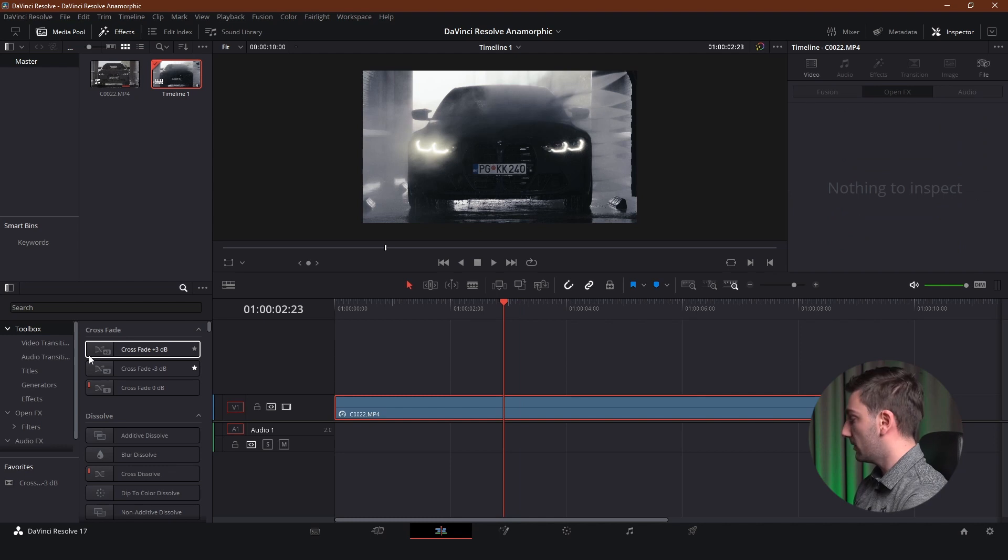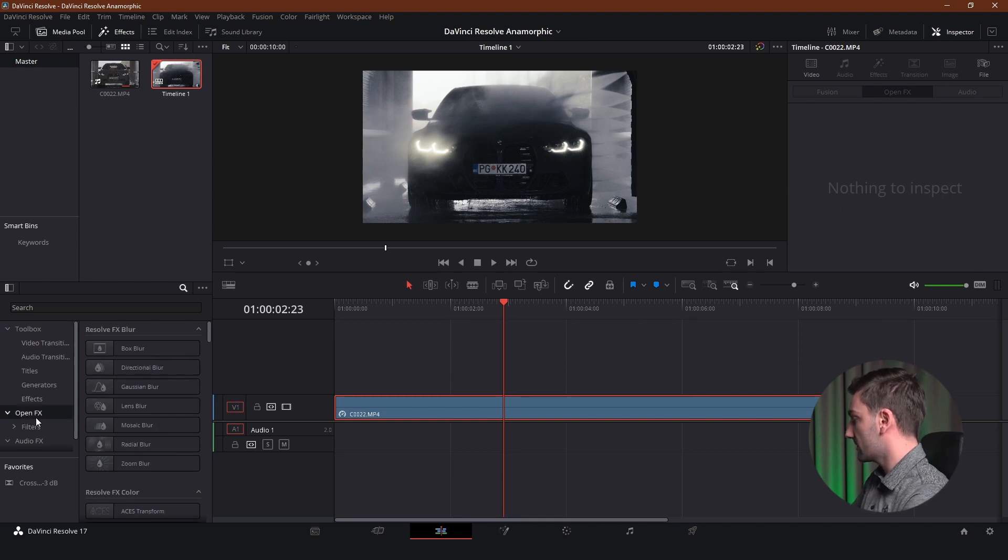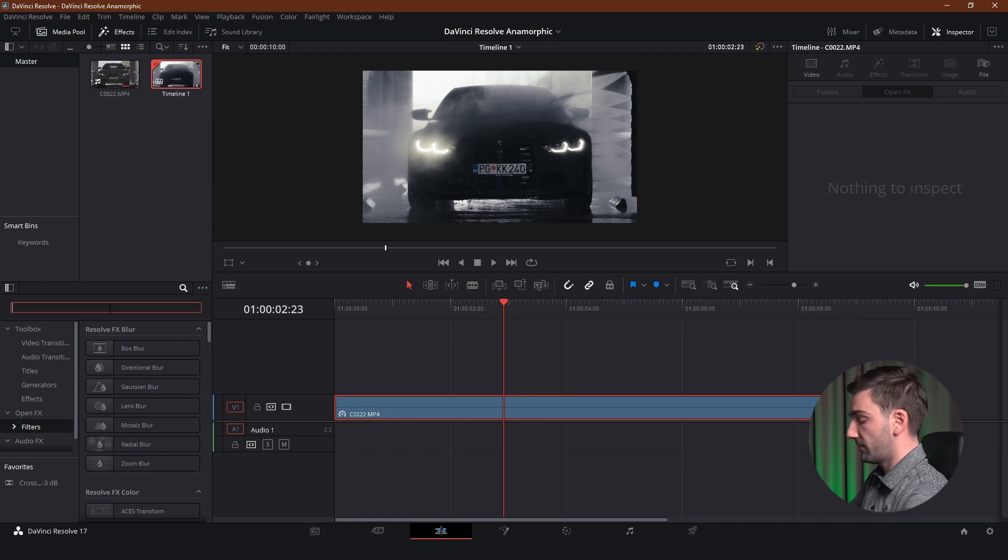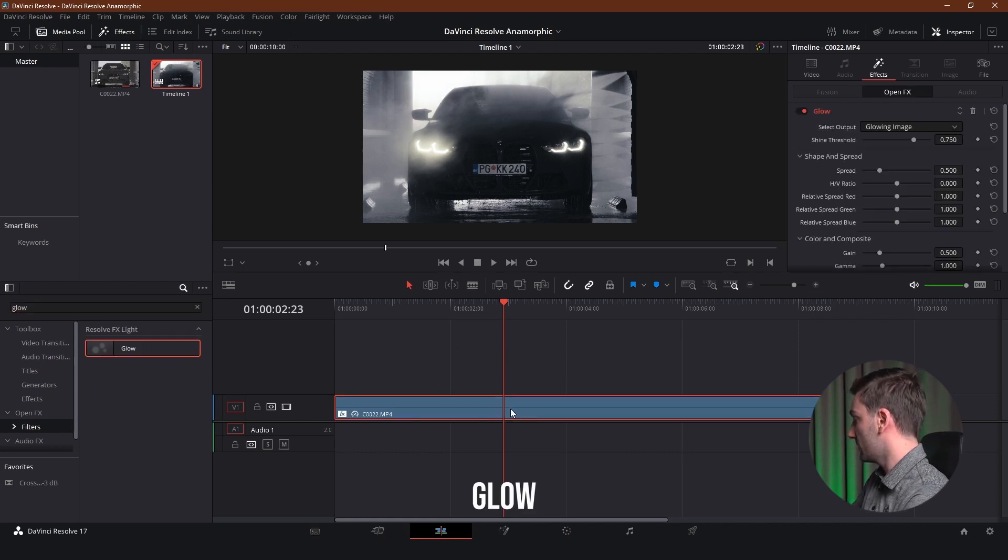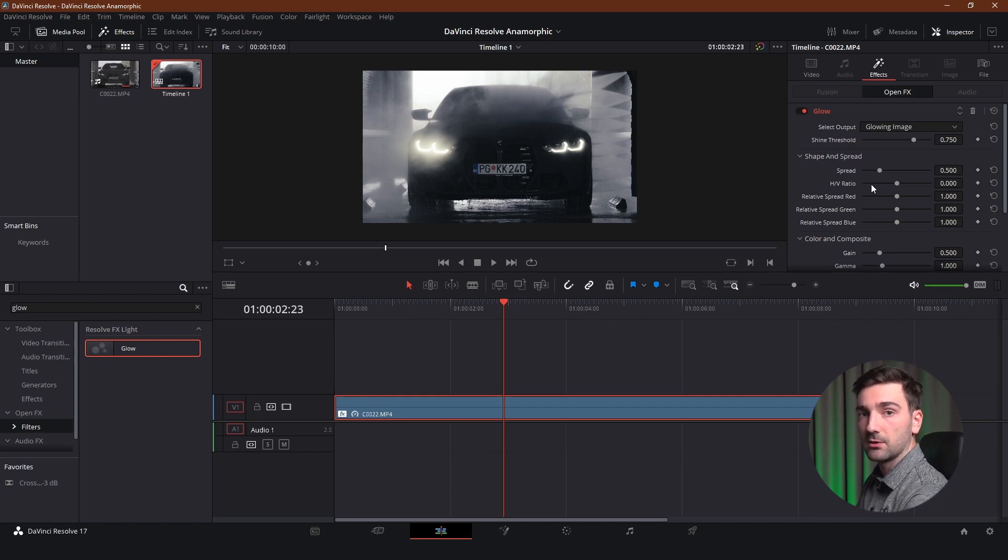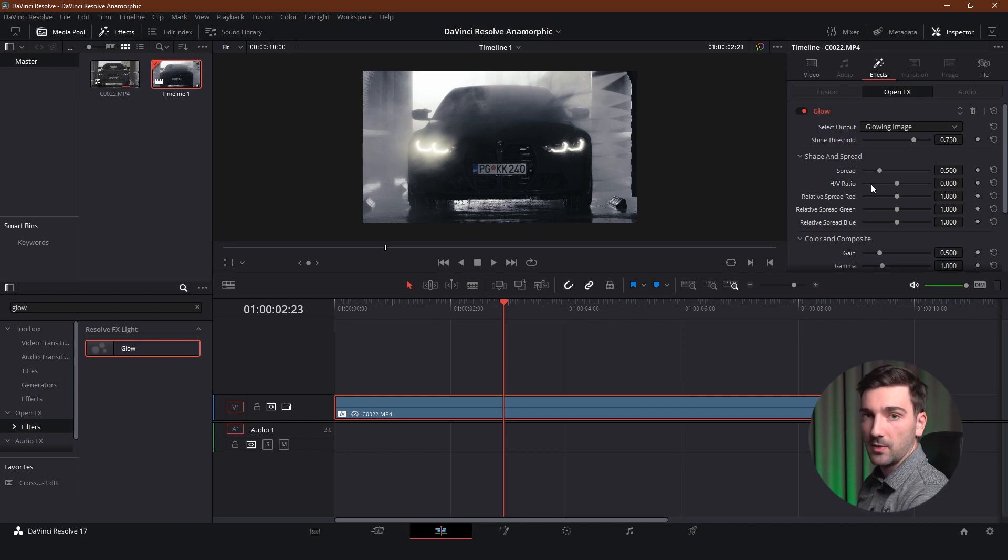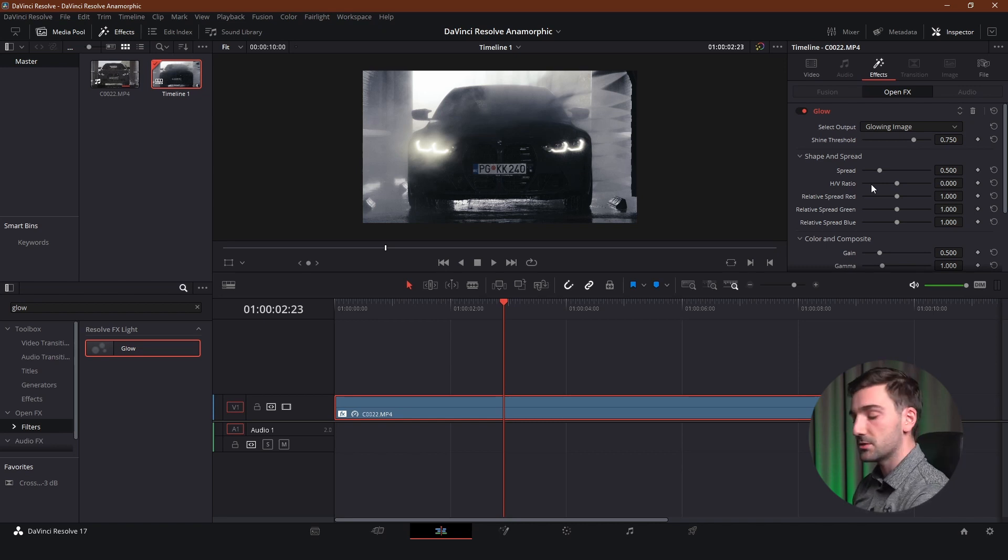Alright so the easy way to do it would be just to go to OpenFX and Filters and search for glow and add that to the footage. And you can see there's a lot of settings on the right hand side which will allow us to adjust and make our perfect lens flares.